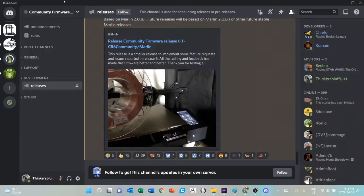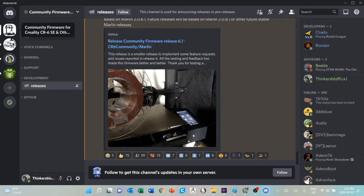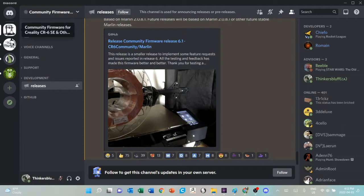So let's get started. I'm going to start this journey from the Discord channel. If you are a member of Discord and you have an invitation to get here, you're going to be on the Community Firmware for Creality CR6SE and others. A link to this Discord is actually on the GitHub page, because GitHub can be confusing to navigate.